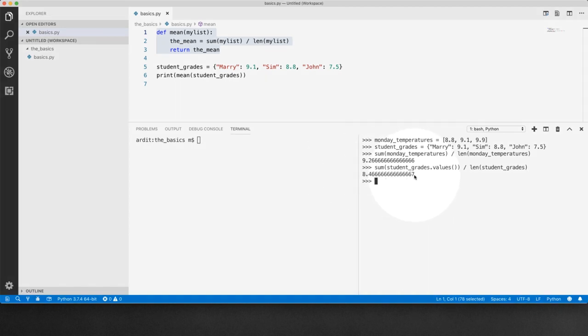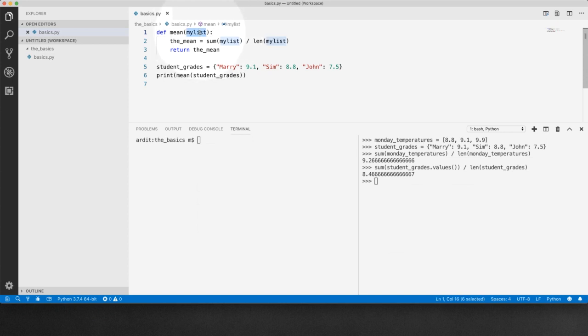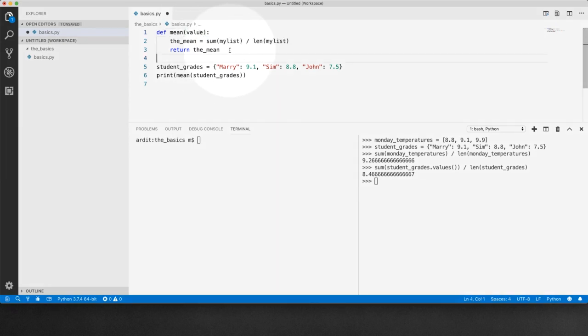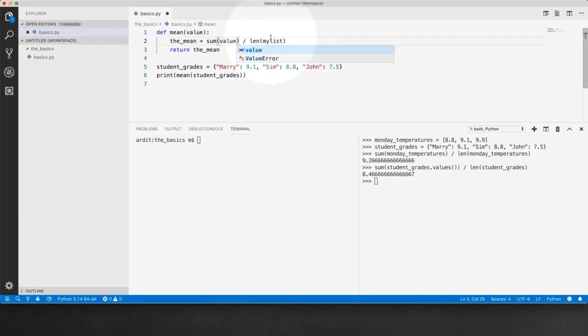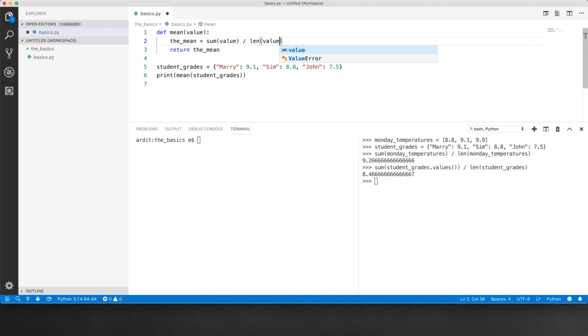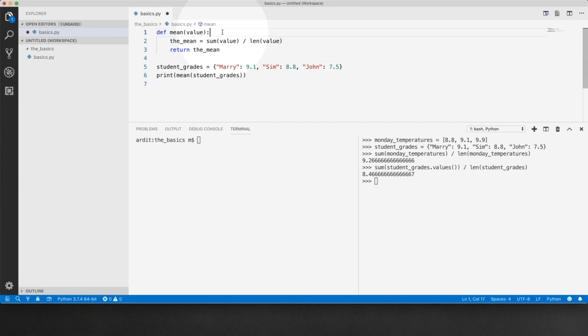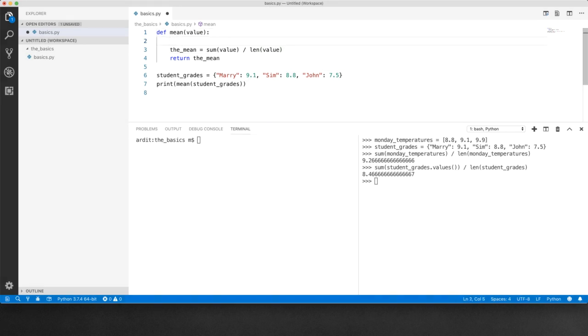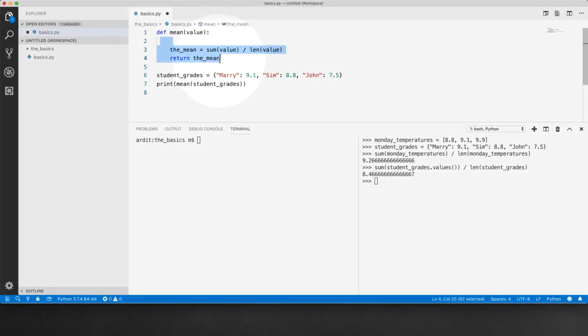So we want our function to check and make a decision. This is a parameter. Let me change it to value. Value is a more meaningful name since what we are processing will not only be a list but it can also be a dictionary. And then under the function everything has to be indented. You can see the whole body of the function is indented.